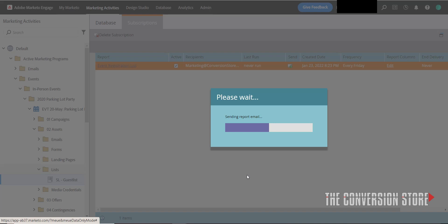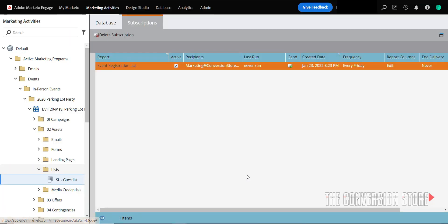And once it does, I'm going to flip over to Outlook and take a look in my inbox, and we'll show you what that email looks like so that you get a sense of exactly what the sales lead is going to see when they get a copy of this. So we'll flip over to Outlook right now and take a look.